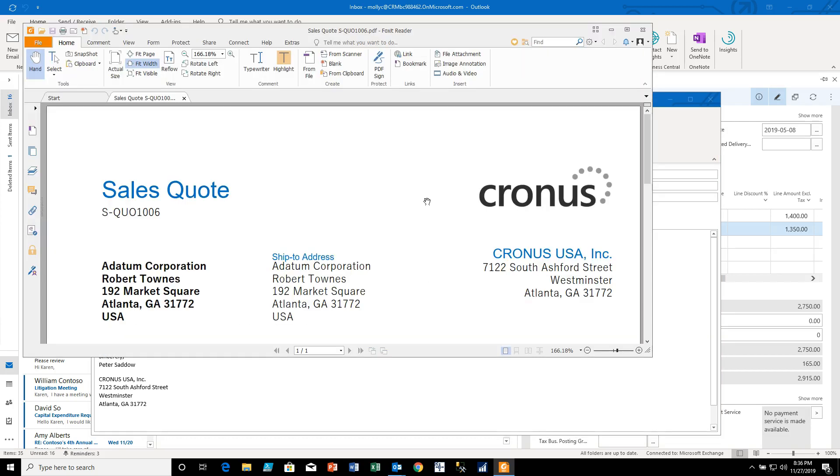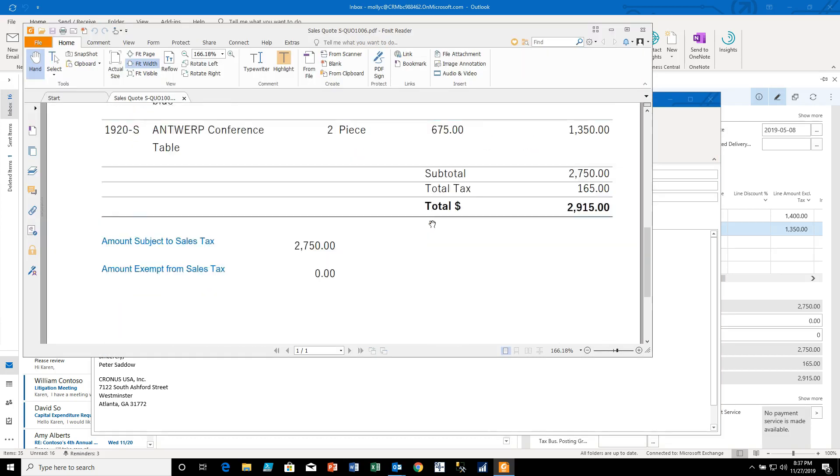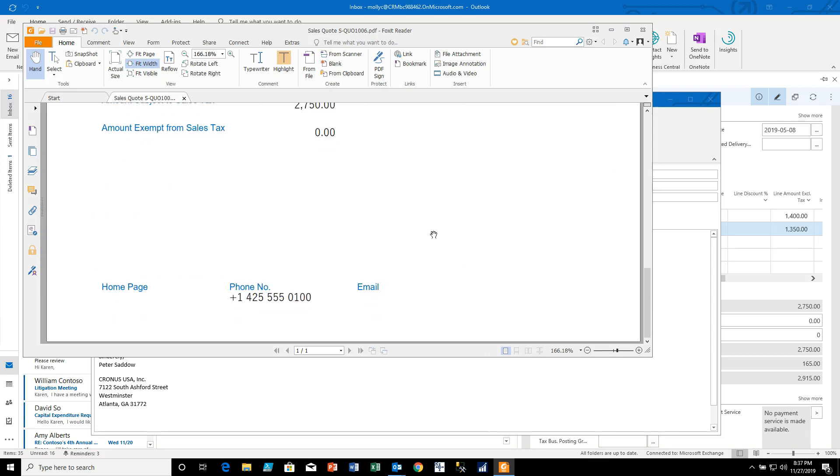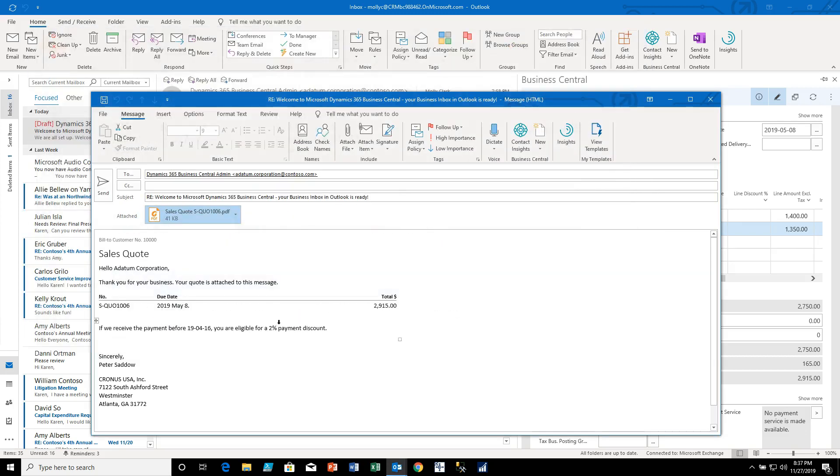There's our sales quote that's attached automatically by the system, looks very nice and we have a little summary of it here for them with the total. And it's automatically signed, now in this case it's signed by Peter because Peter is this customer's sales rep.